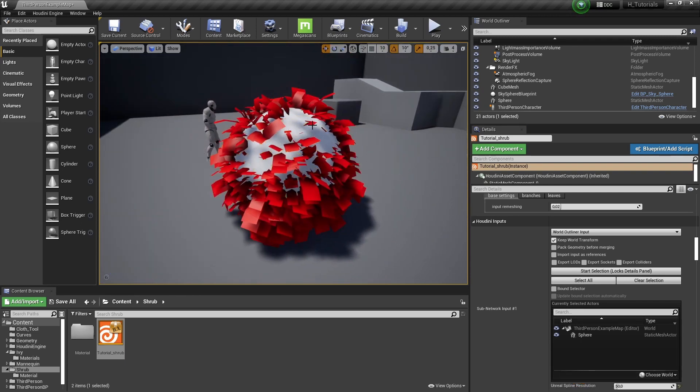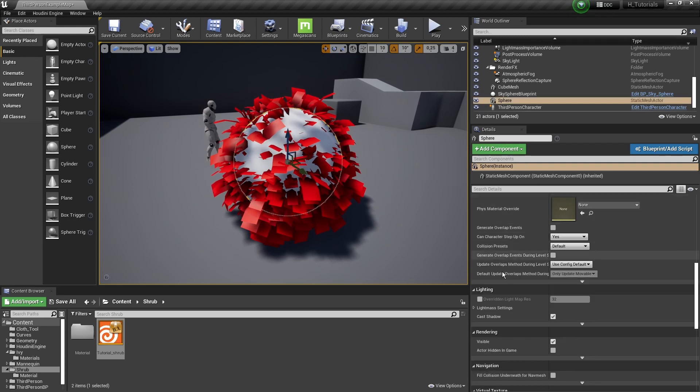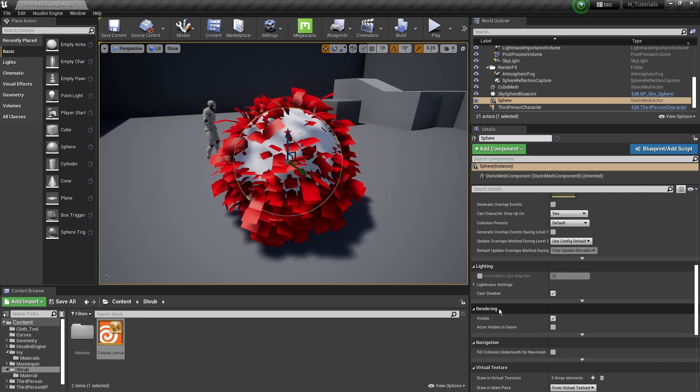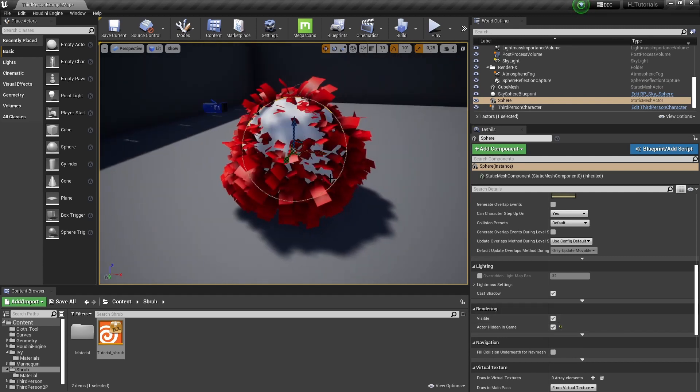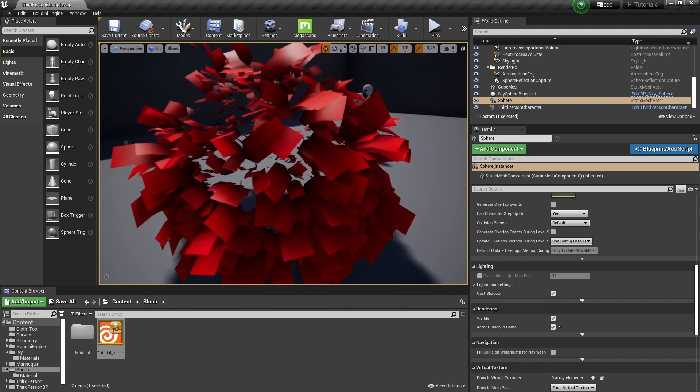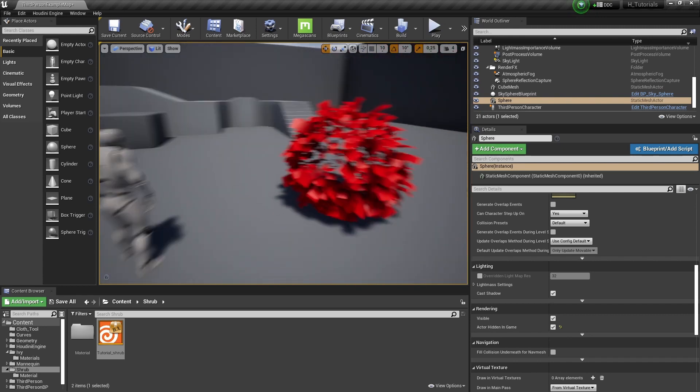At this stage my sphere is also overlapping with this, and what I can recommend is under rendering of the sphere, disable actor hidden again so we can actually see our results.